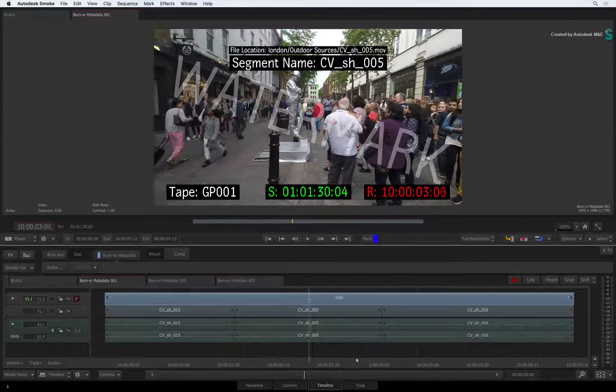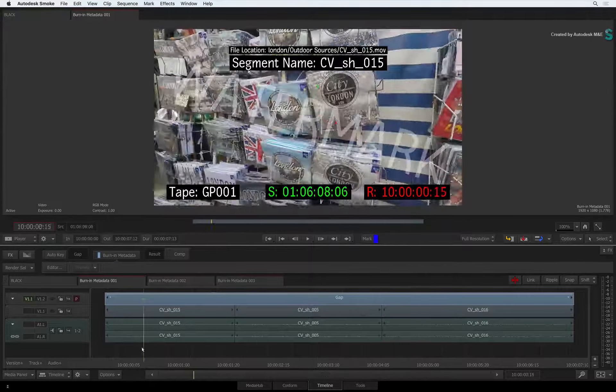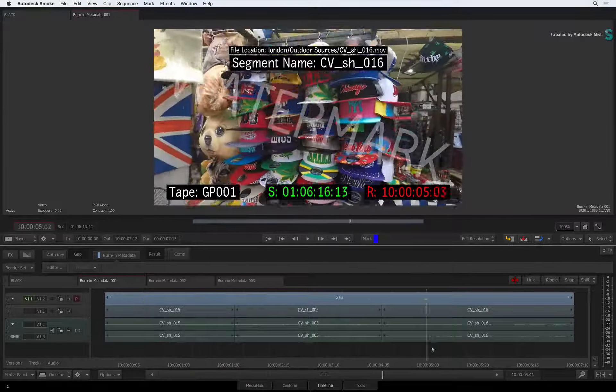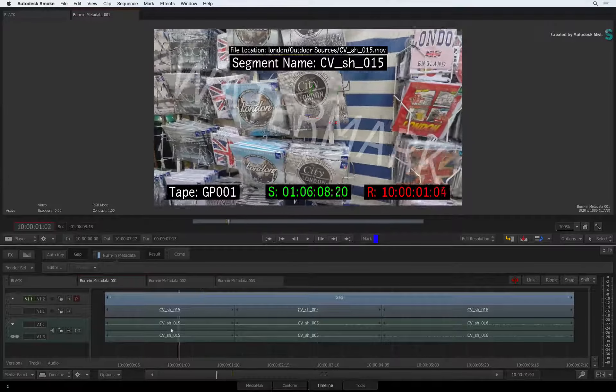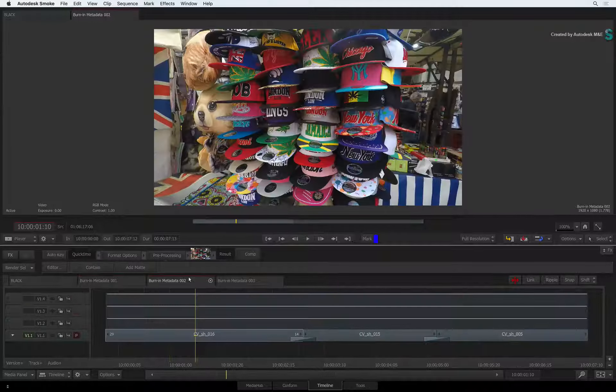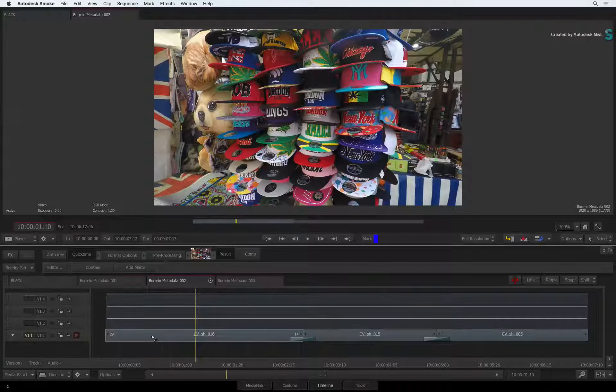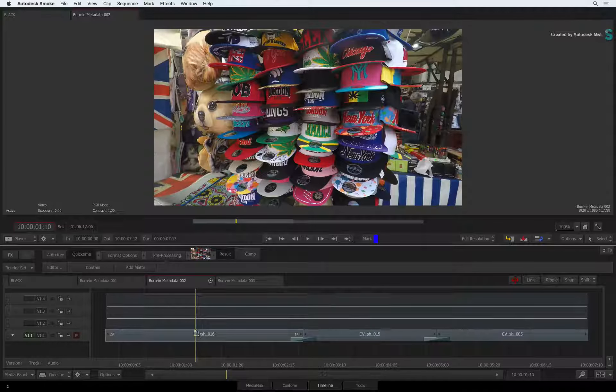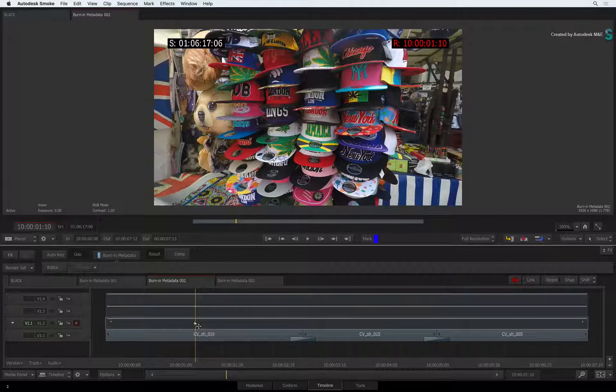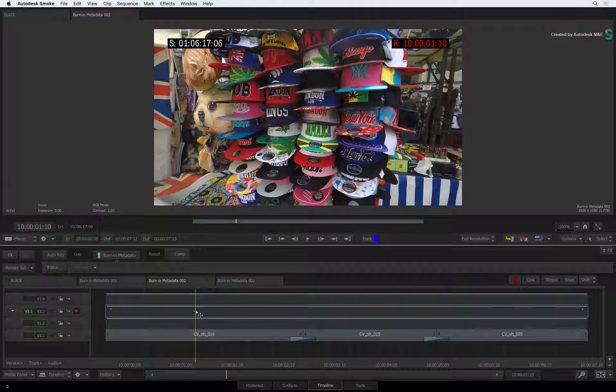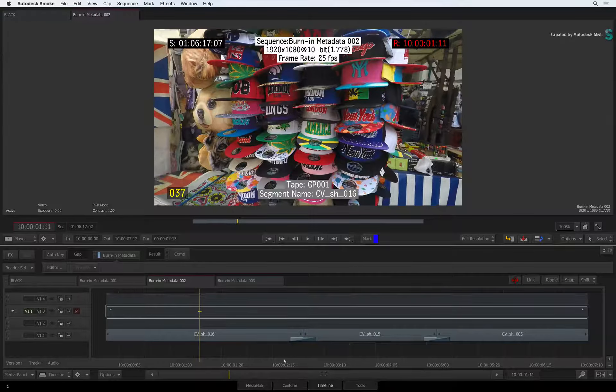As a tip, you could also layer up burn in metadata over multiple gap layers. For example, if we have a look at this clip, you can have your timecode at the bottom while you work. The next track can contain more metadata if you are checking up on the editorial.